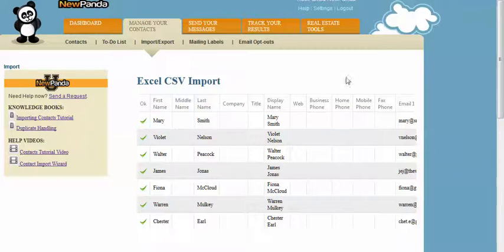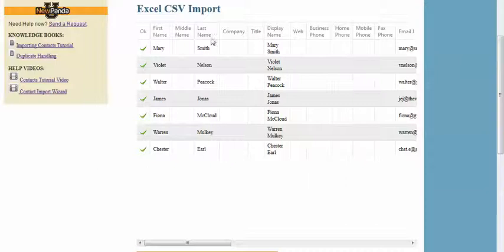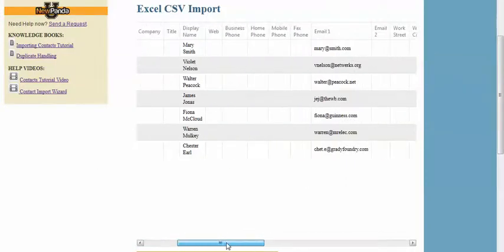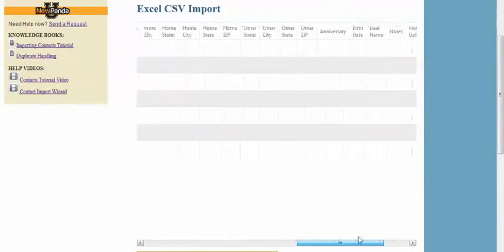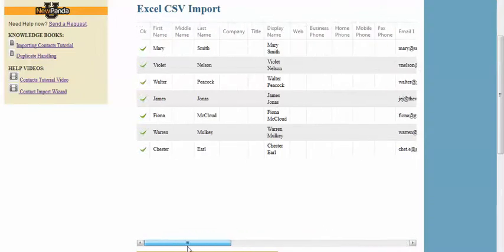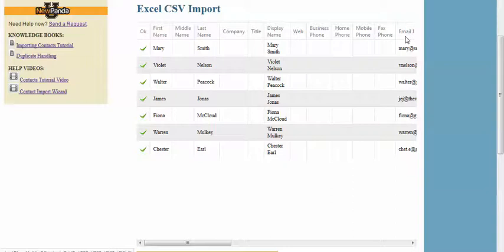You'll come to the import page. It's going to show you to basically make sure that you've mapped your columns correctly. You want to make sure that you can scroll all the way over depending on the fields that you've mapped, to make sure that your first name is in the first name field, last name in the last name field, email address in the email field, etc.